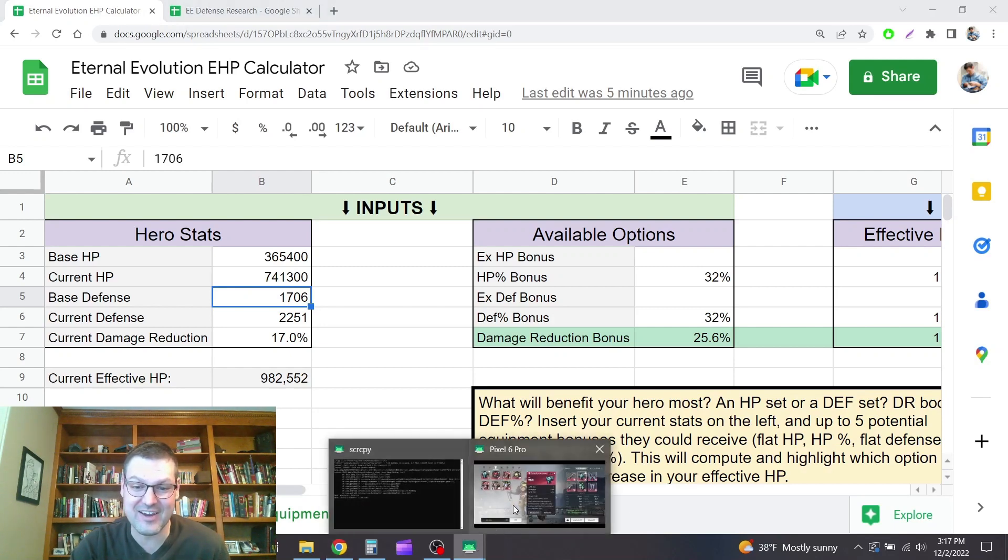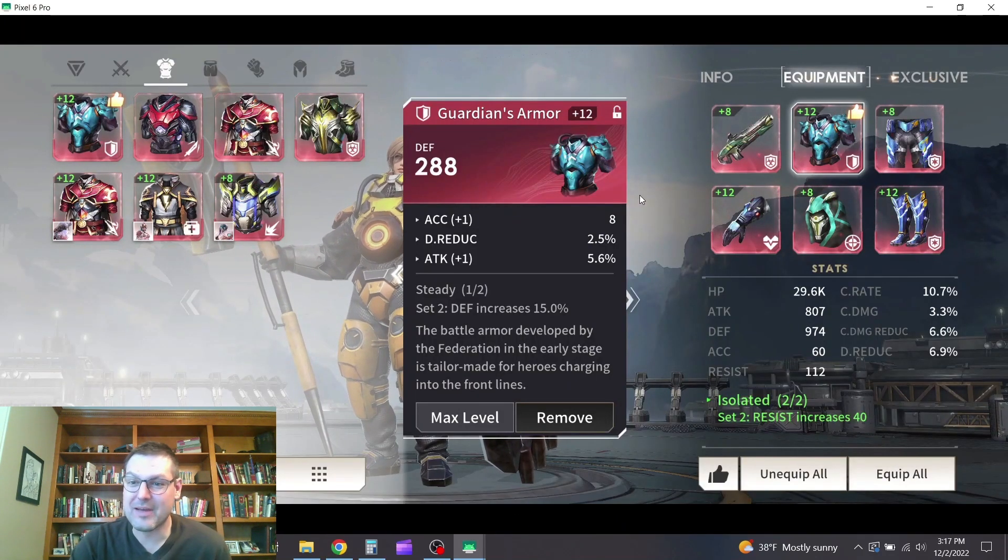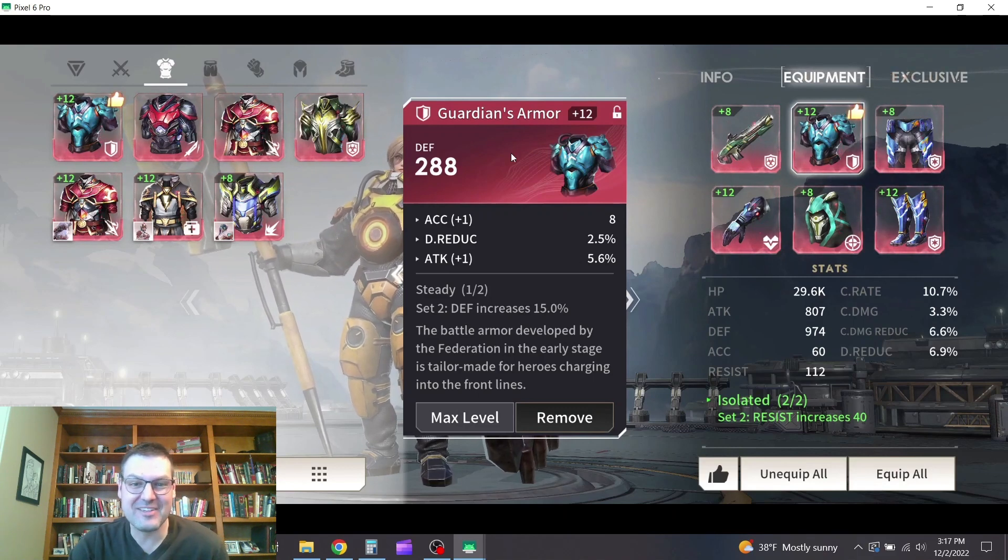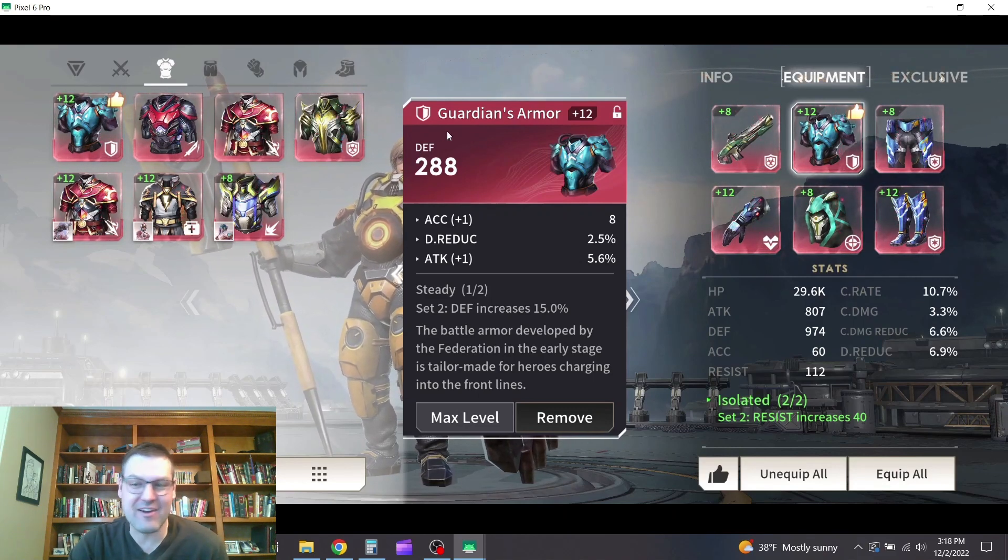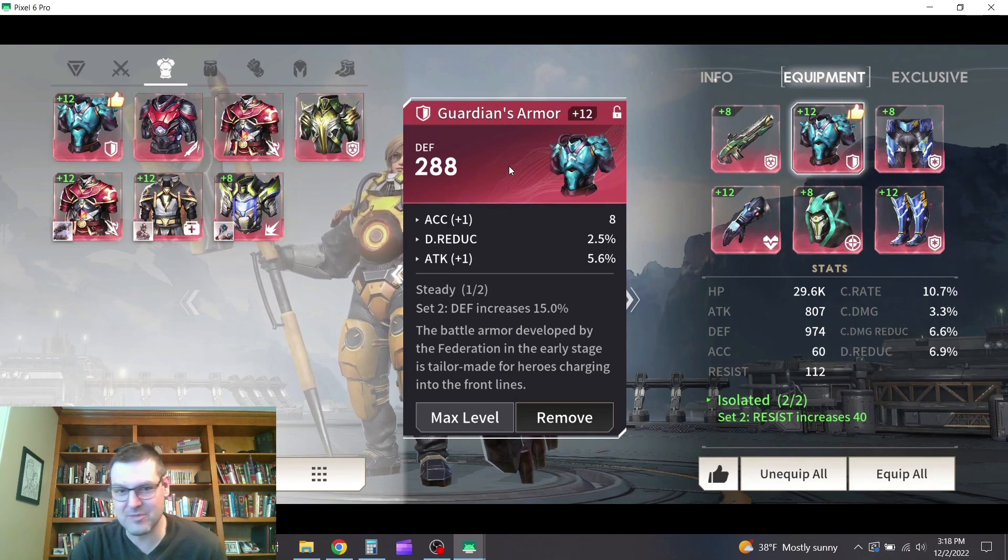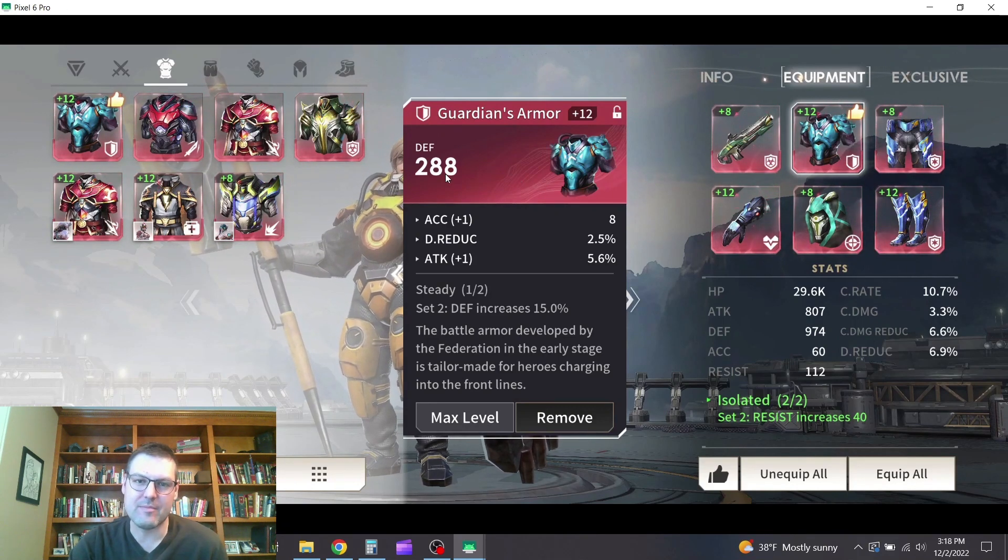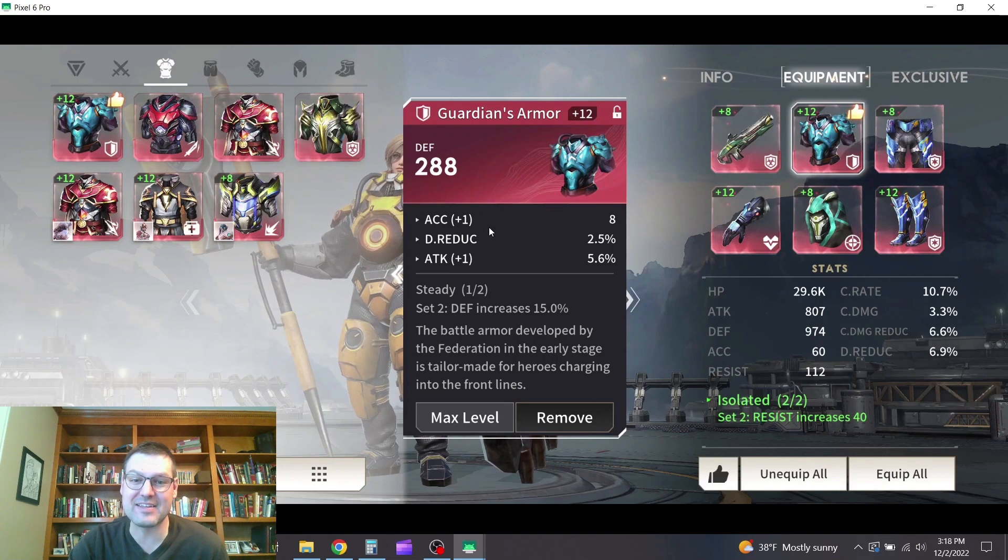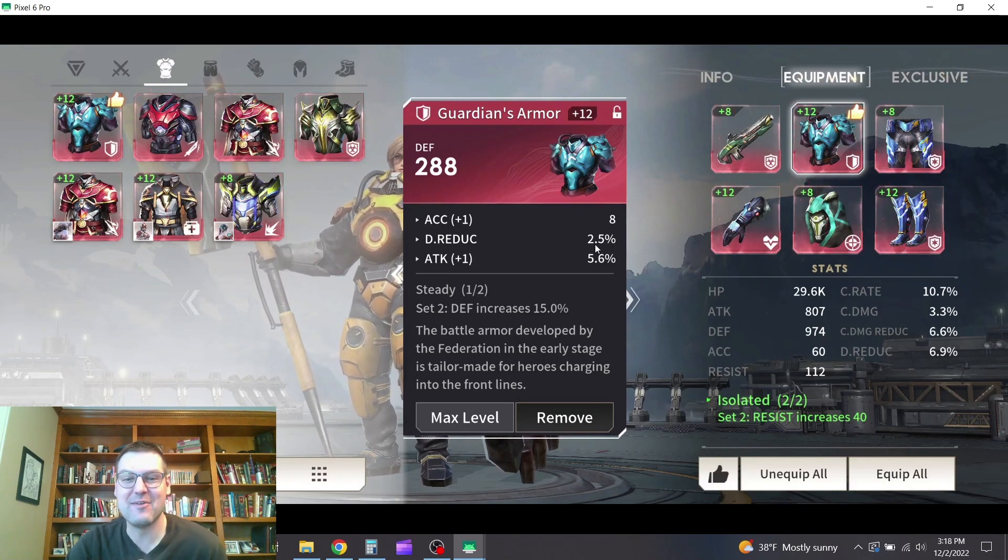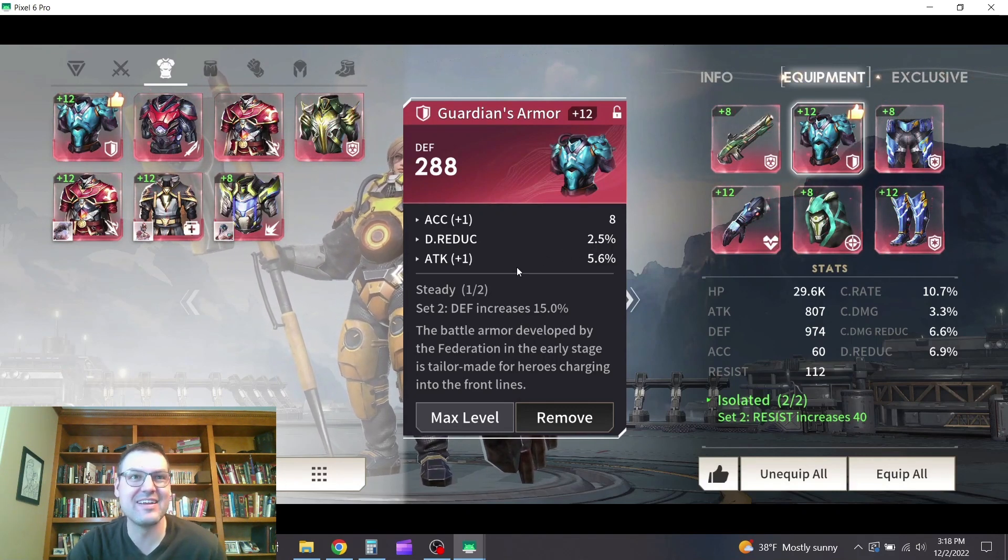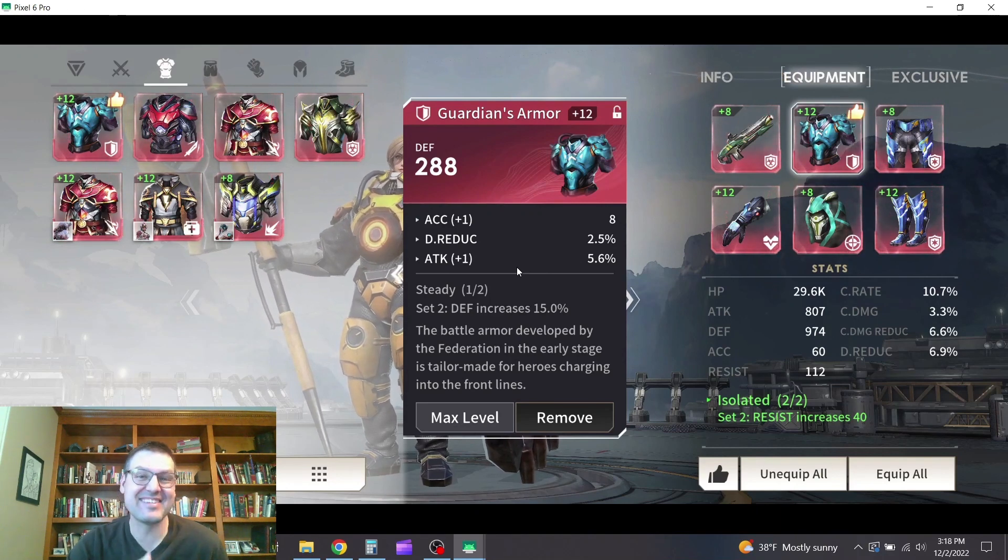Take a look here. So I pulled up one of my champions. This is Oysa and she's wearing some guardian armor, which I probably need to switch out for HP when I get a chance. But it's got 288 defense on it and a secondary stat of 2.5% damage reduction.